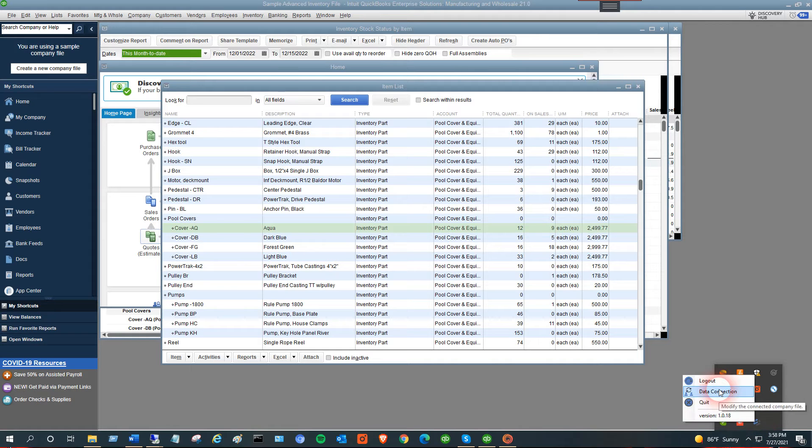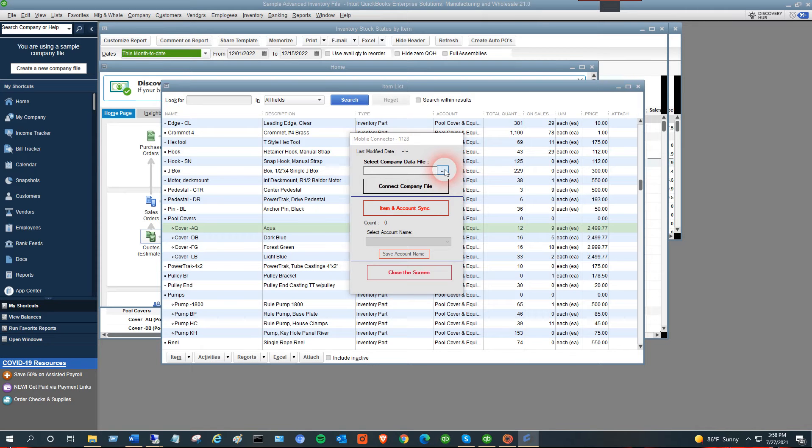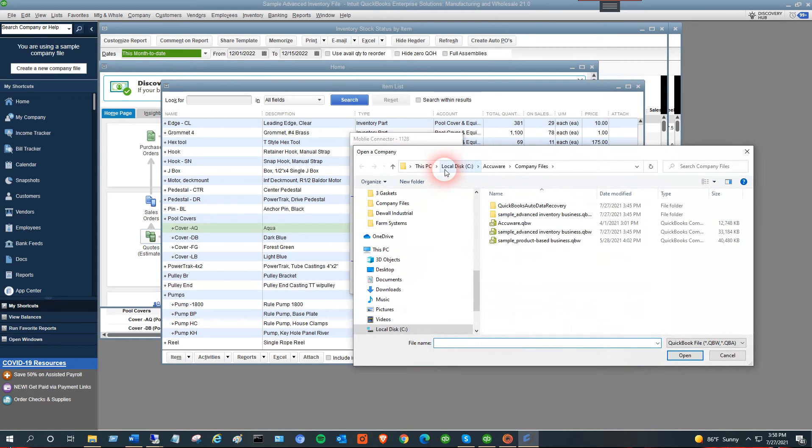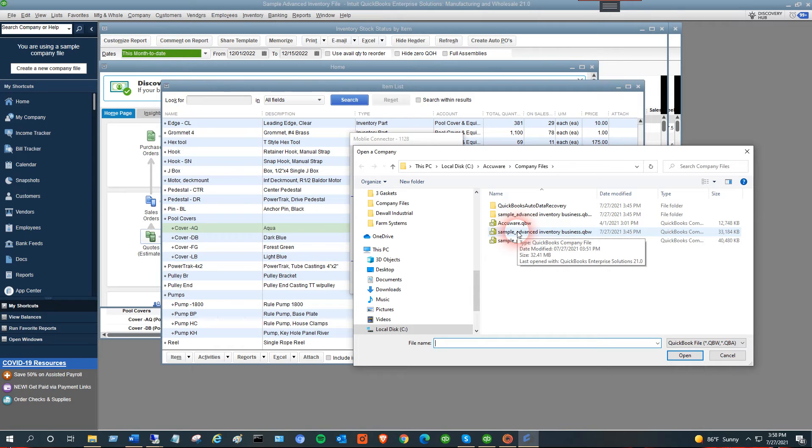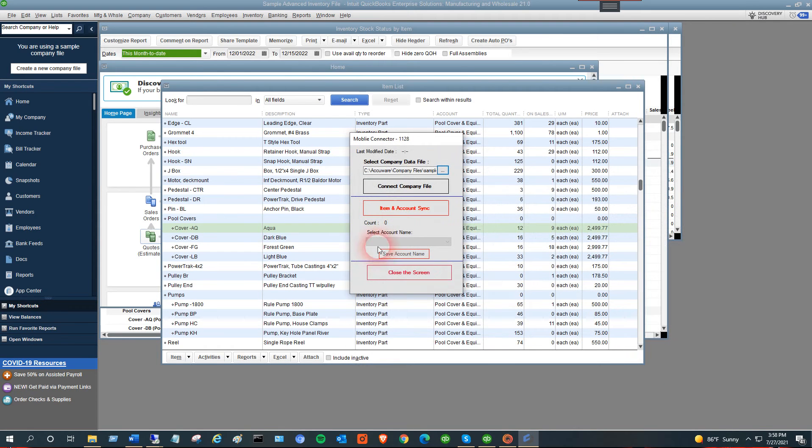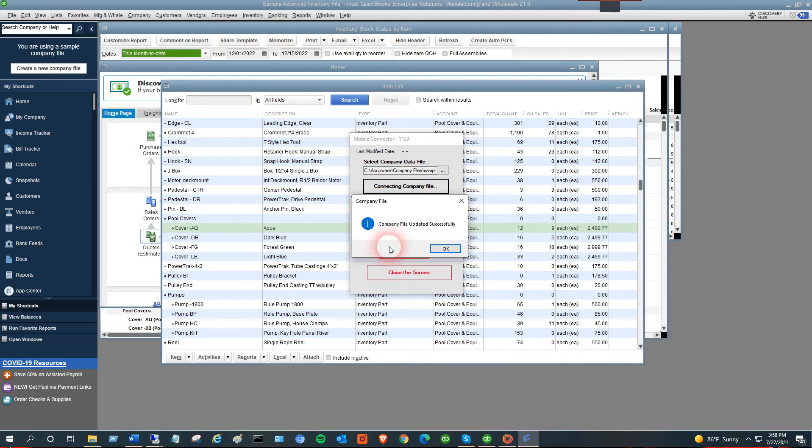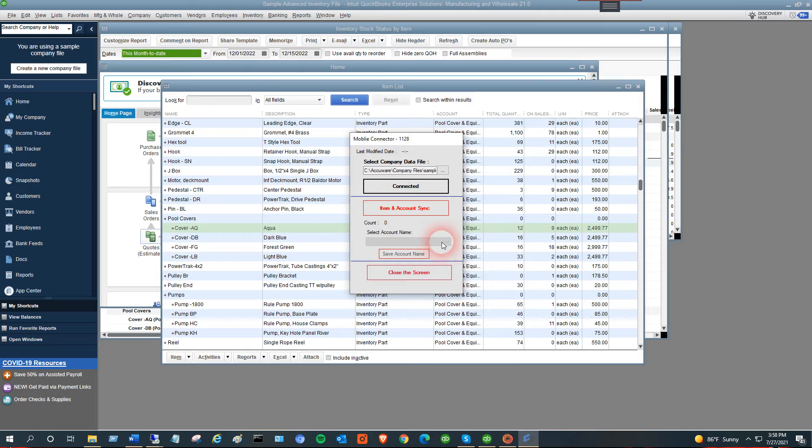Now we're going to connect to the company file. We'll select the company file - I'm just going to use the sample company file that's currently open. We've updated that and we're connected to the company file.